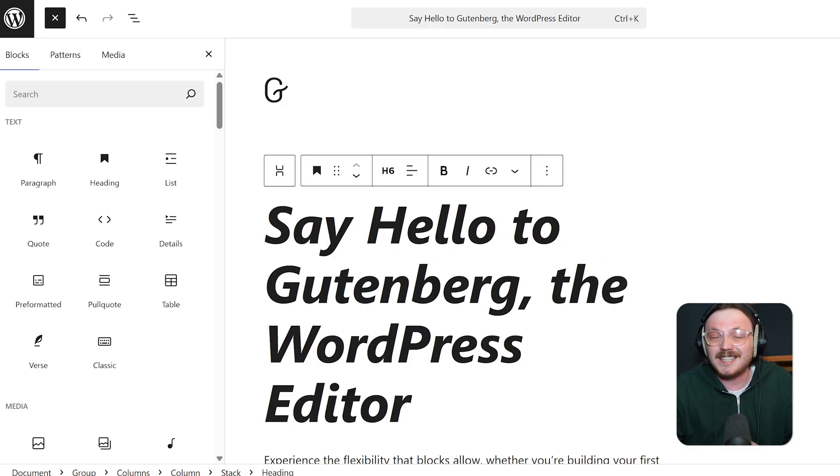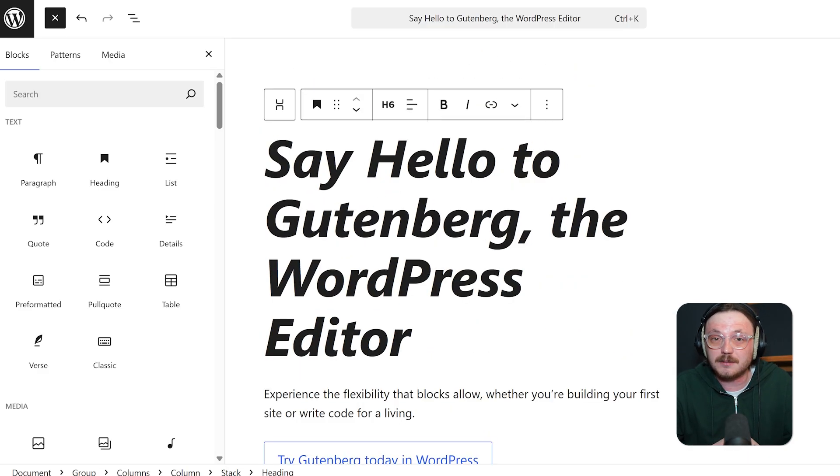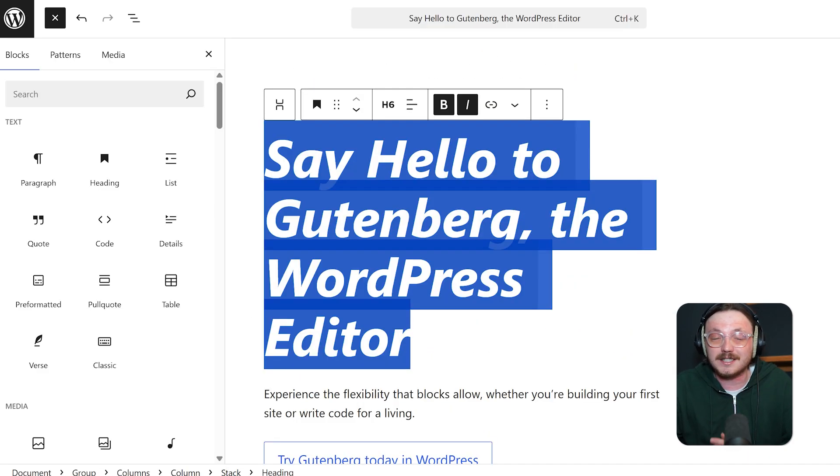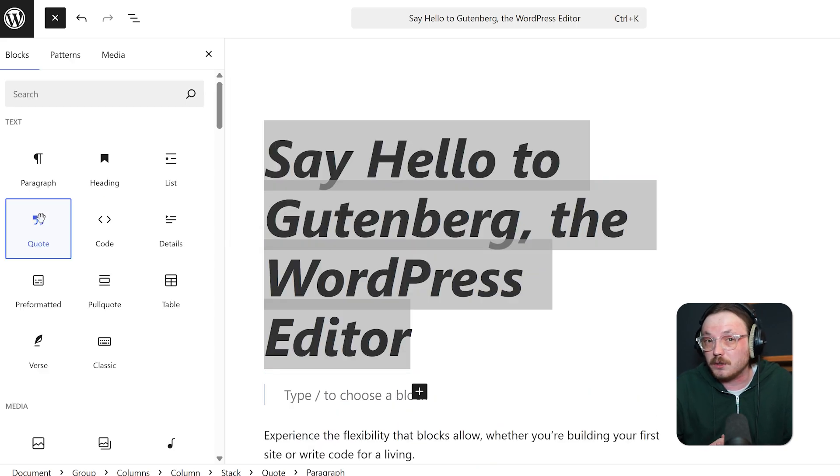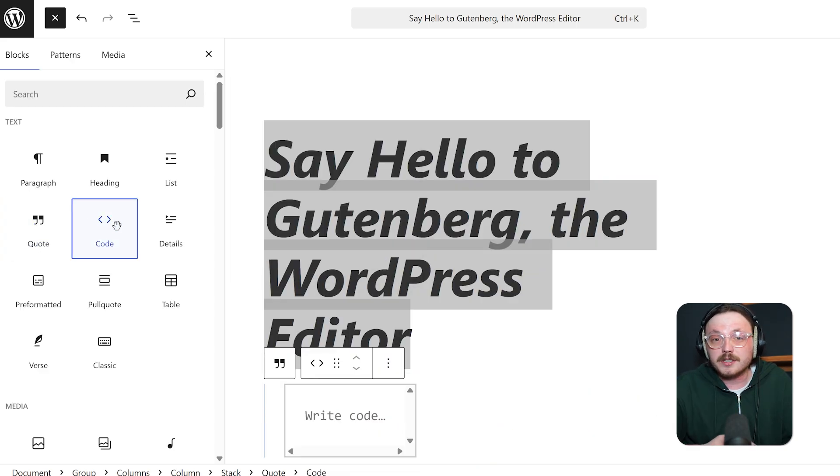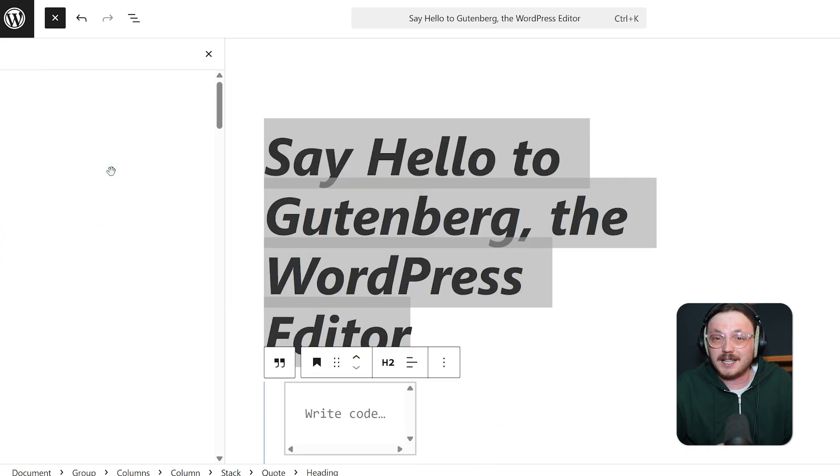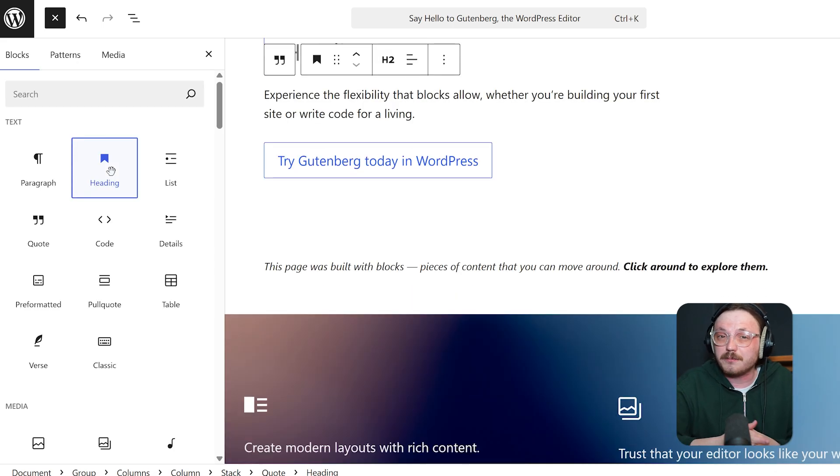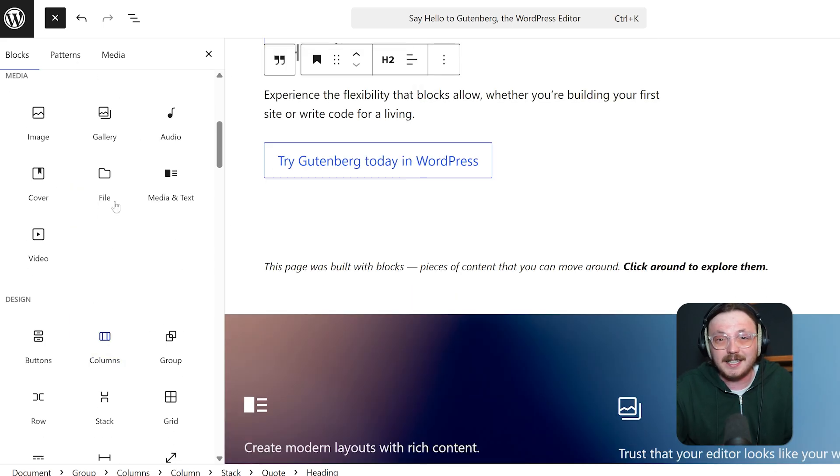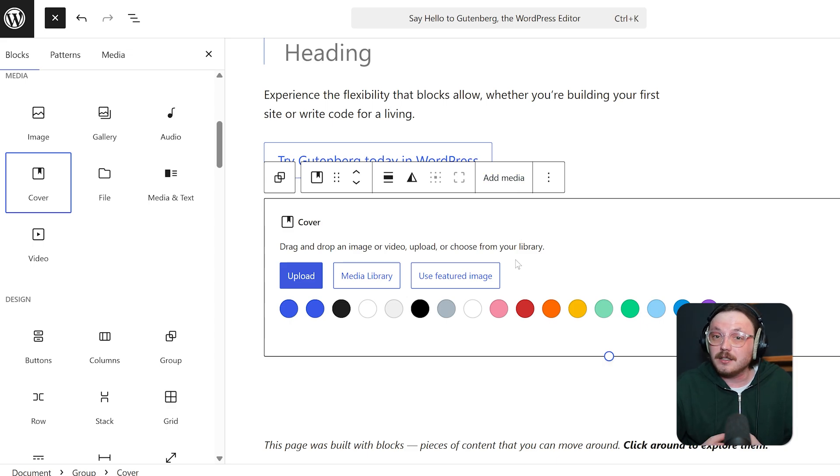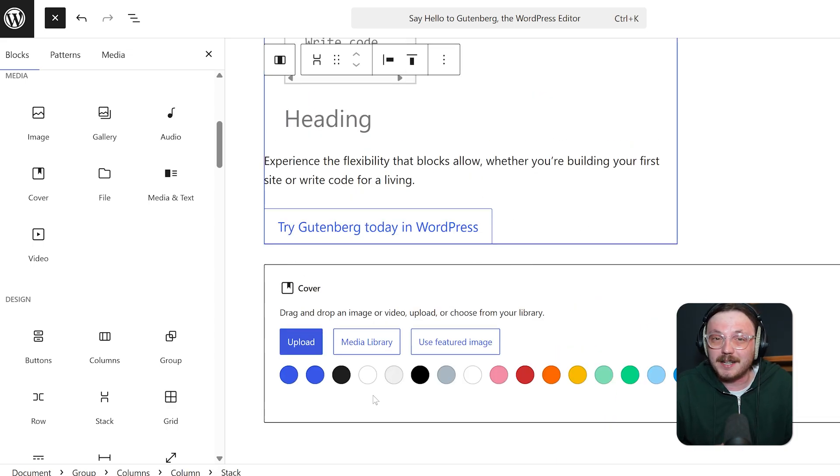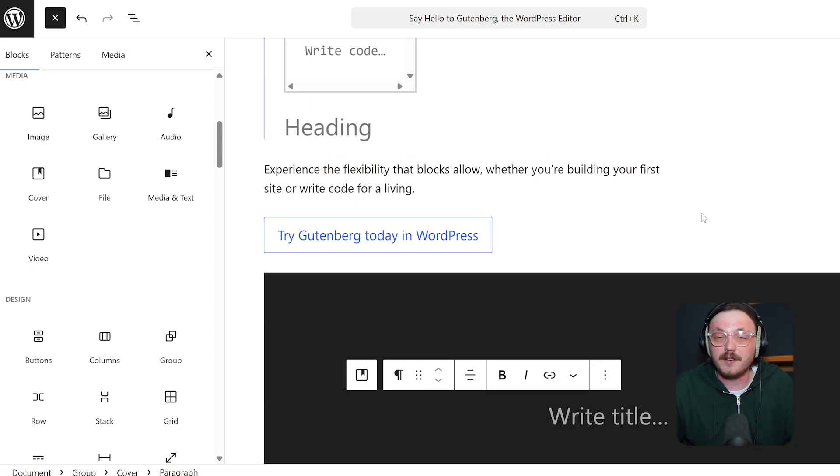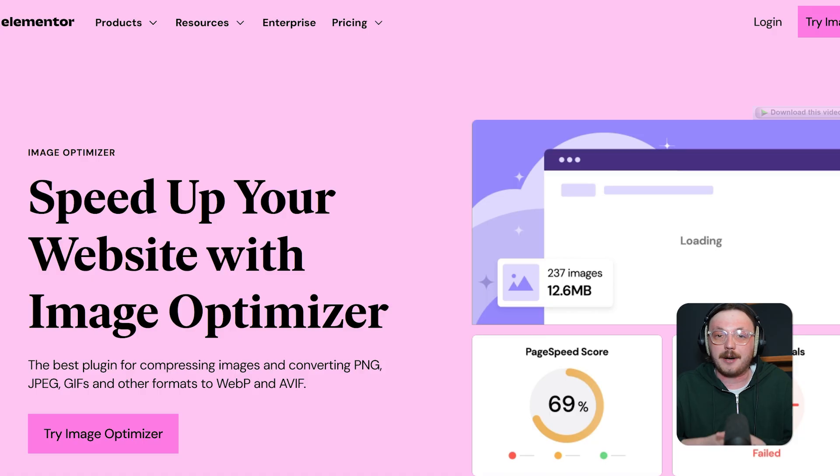Gutenberg feels native because it is. The editing experience is fast and lightweight, but it's not as visual as Elementor or Beaver Builder. Blocks are placed in vertical sequences and while you can preview your changes, the editing canvas feels more structured than freeform. Still, with new UI updates and better block controls in 2025, it feels smoother and easier to use.